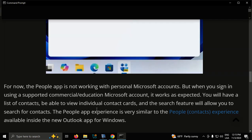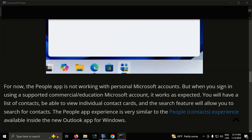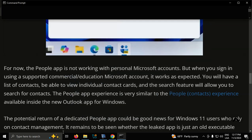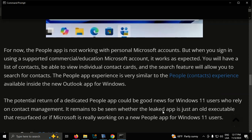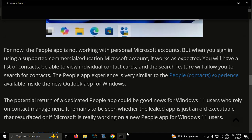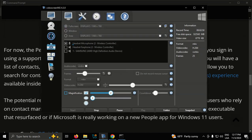The People app experience is very similar to the People contacts experience available inside the new Outlook app for Windows. The potential return of a dedicated People app could be good news for Windows 11 users who rely on contact management. It remains to be seen whether the leaked app is just an old executable that resurfaced or if Microsoft is really working on a new People app for Windows users.